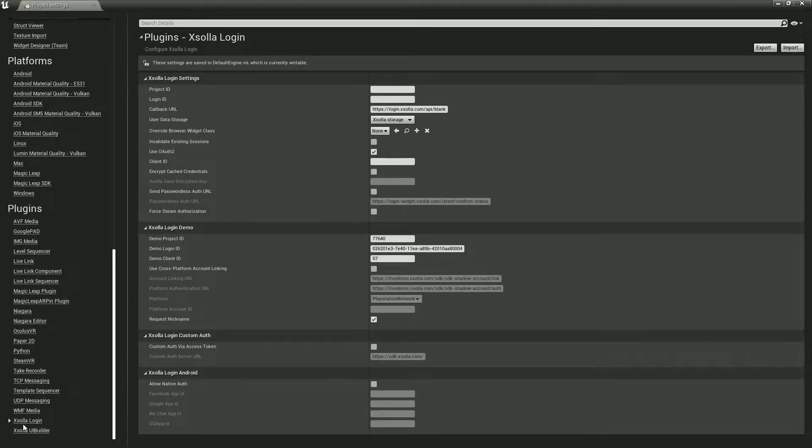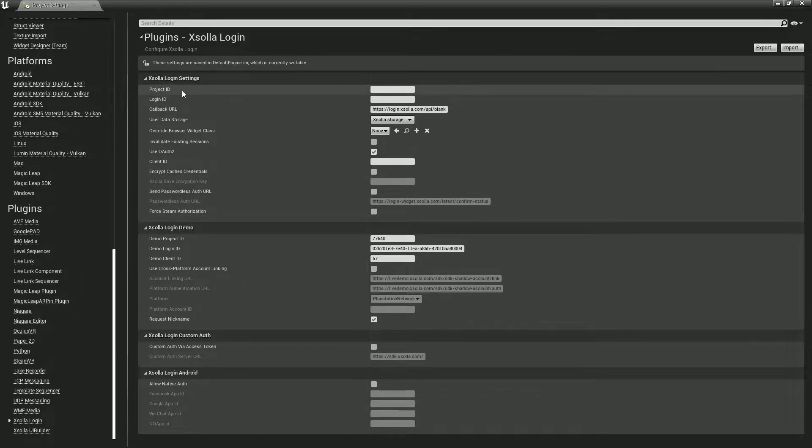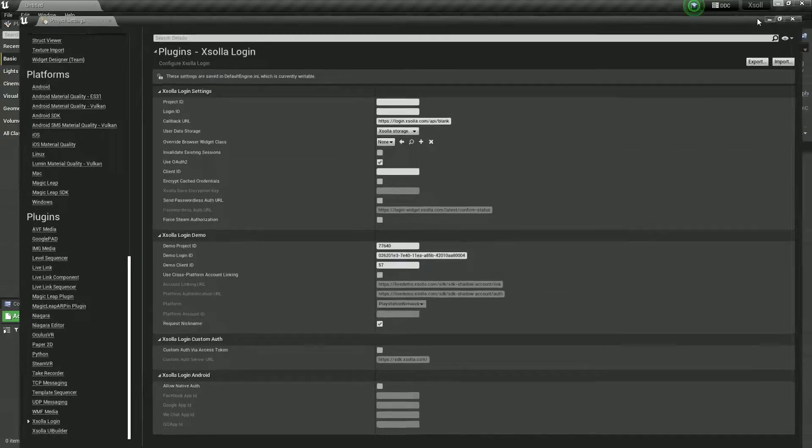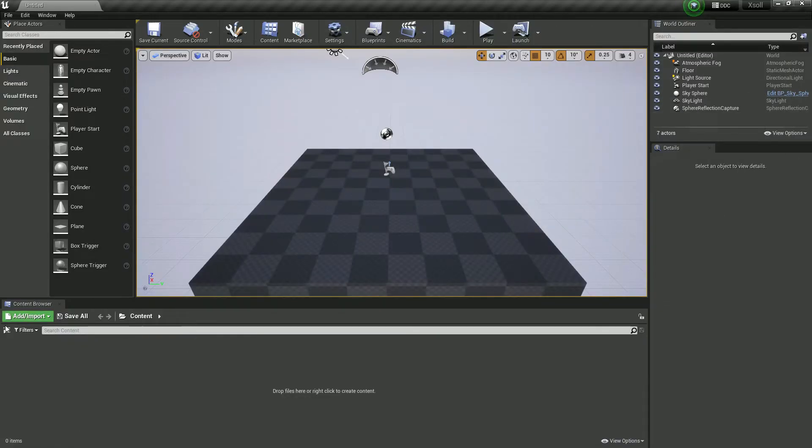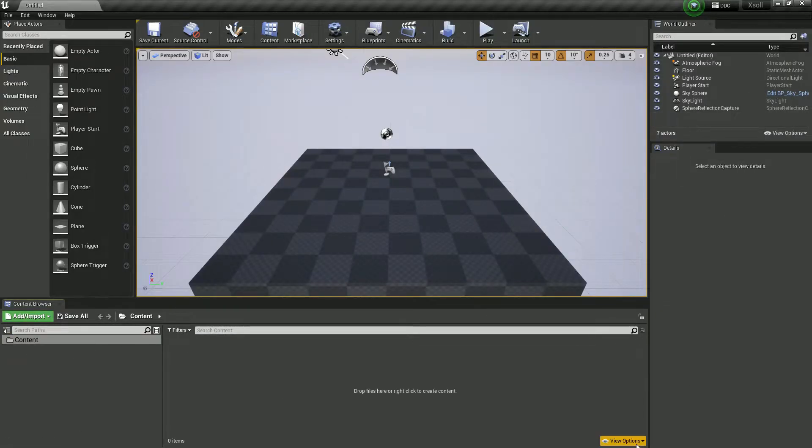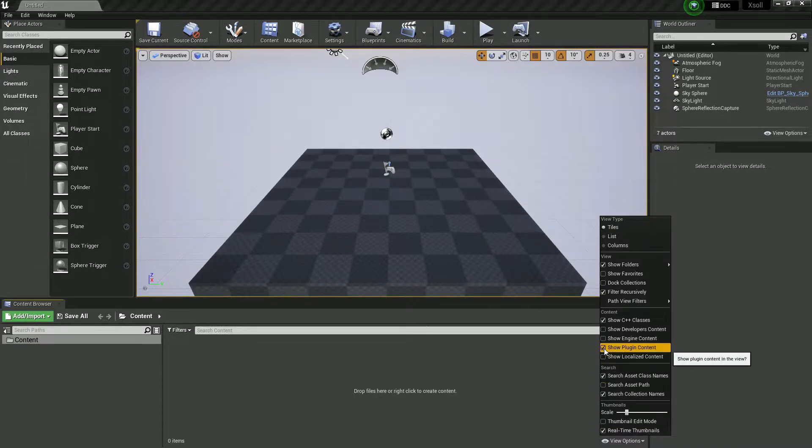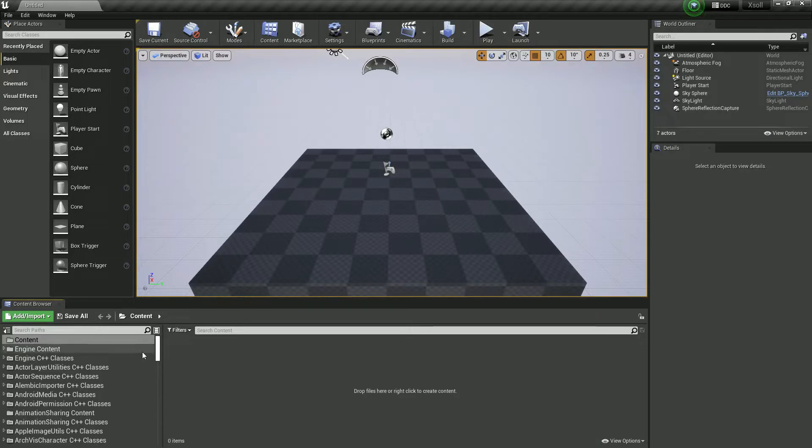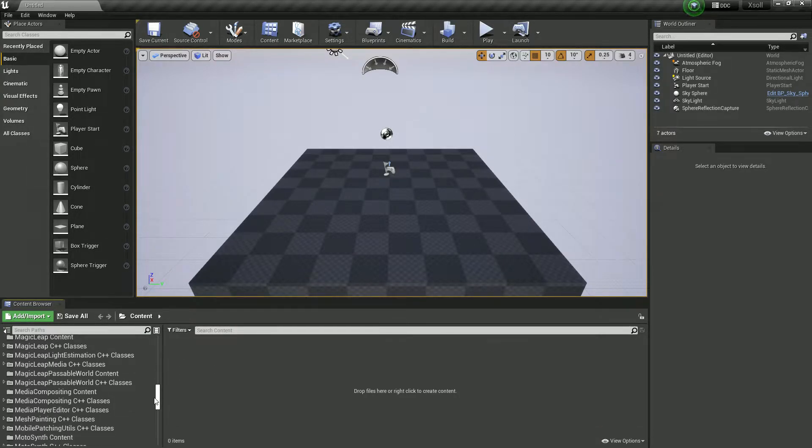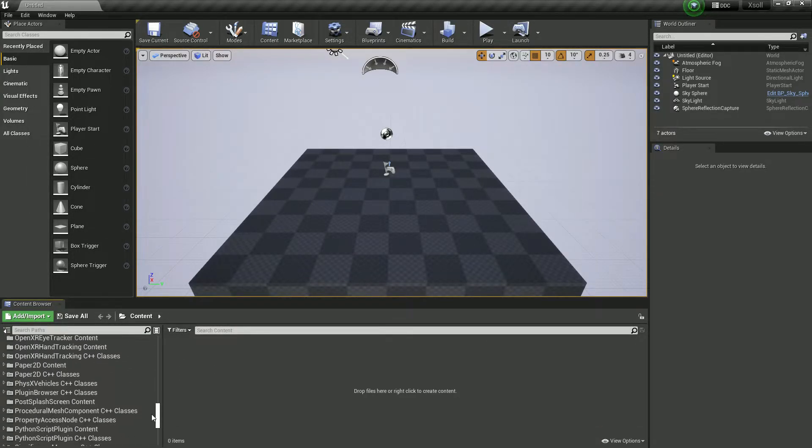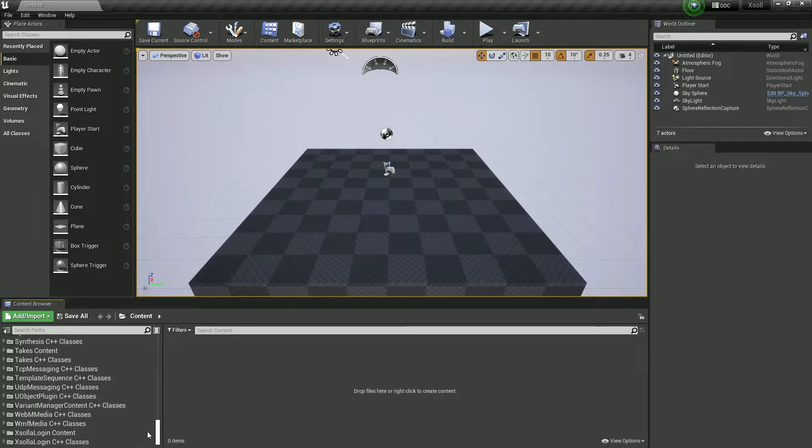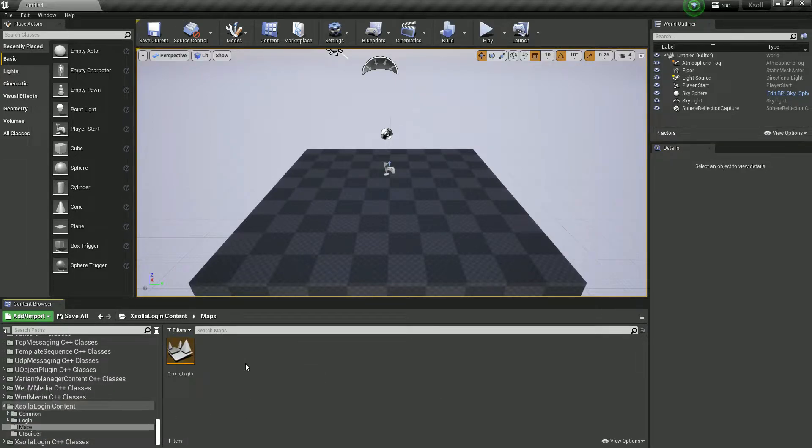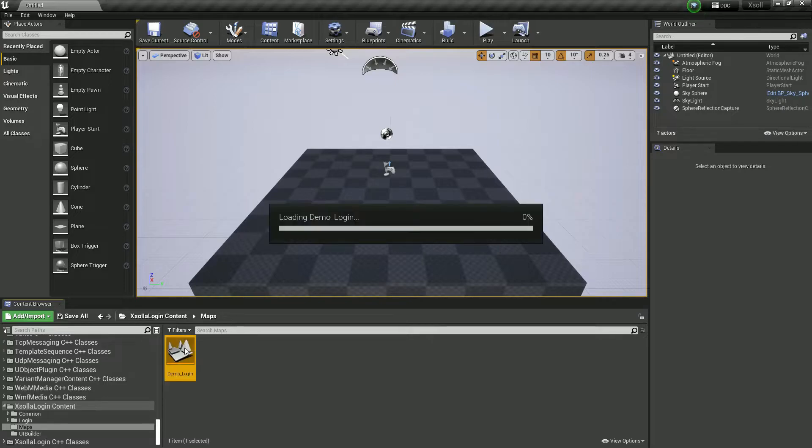If you go to Project Settings and scroll down, there should be Xsolla Login System. Yeah, here it is, Xsolla Login System. So here you need to put your Project ID, Login ID, and all those stuff available. However, you also find there are some free ready-made presets you can use. You can go to View Options and Show Engine Plugins and Engine Content. Then you need to scroll down and there should be a name Xsolla. Yep, here's the Xsolla login content. Here's the demo map.